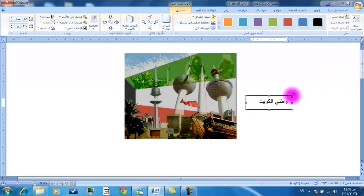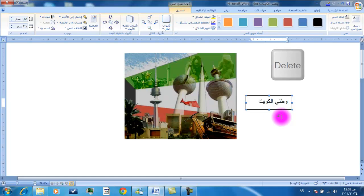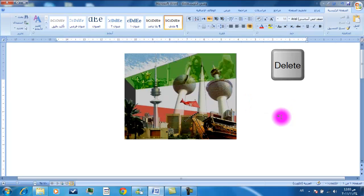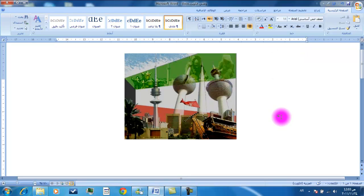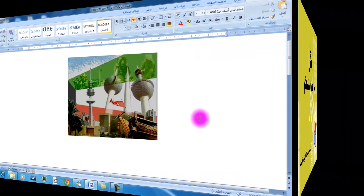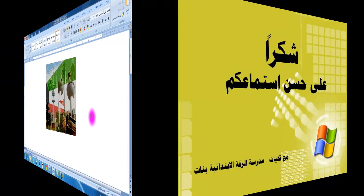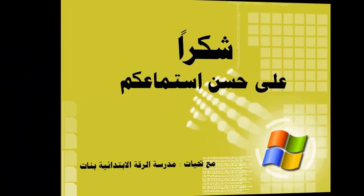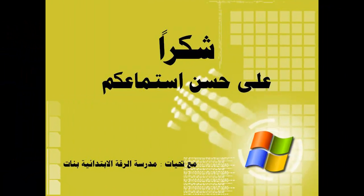أخيراً يمكننا أيضاً حذف مربع النص المحدد بالضغط على مفتاح Delete.